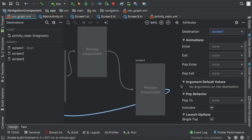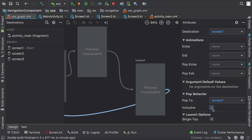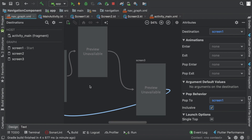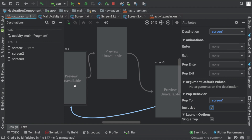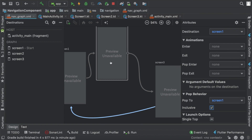Pop behavior means whenever I press back it will remove the last fragment from the stack and pop it. I need to change my pop behavior to navigate to screen 1, and set it as inclusive. Inclusive means it removes all the intermediate fragments in the path — as we reached screen 3 via screen 1, screen 2, screen 3 — so whenever we go back to screen 1, those intermediate fragments are no longer visible.